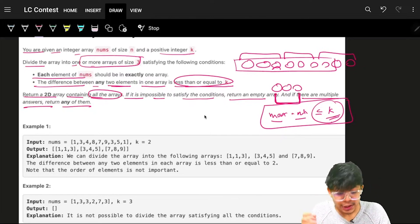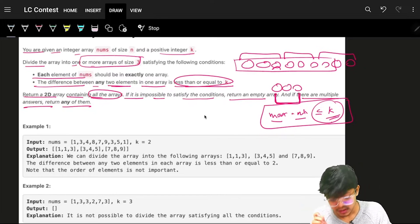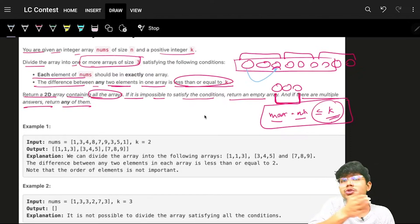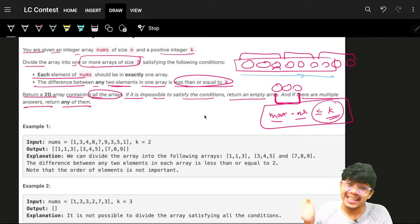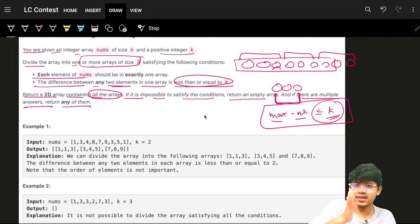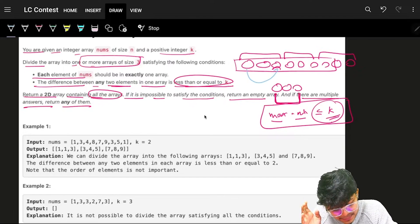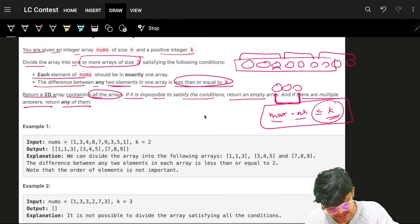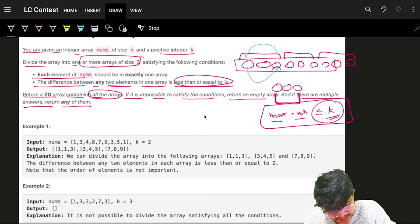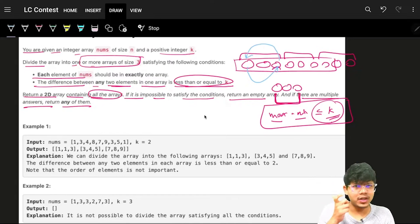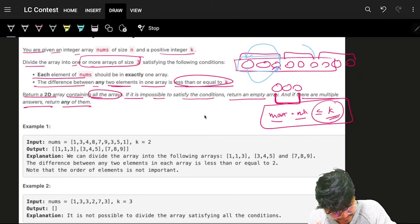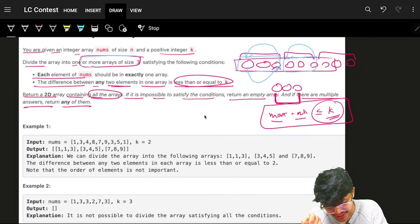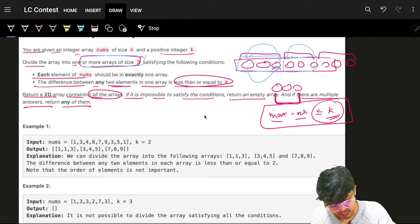The obvious approach is to sort the entire array. Sorting helps club the closest numbers together, giving us all numbers in increasing order. The benefit is that numbers will be as close to each other as possible, so we can check if the difference between elements is less than or equal to k to form a valid group.